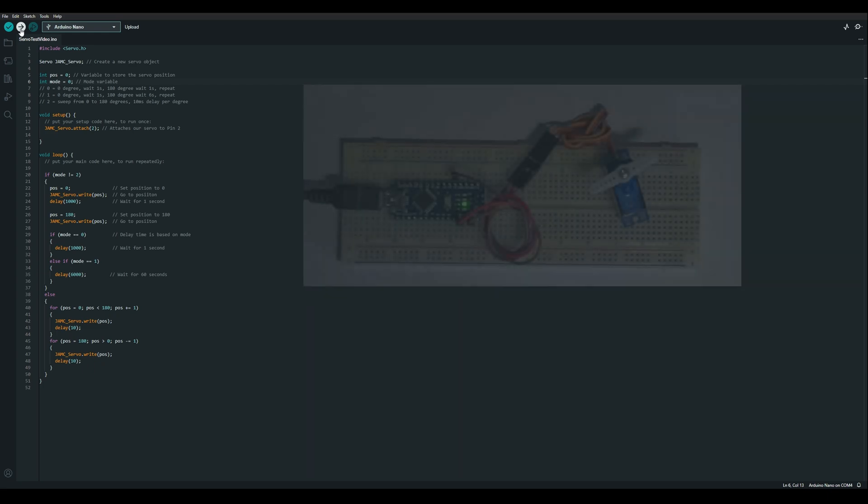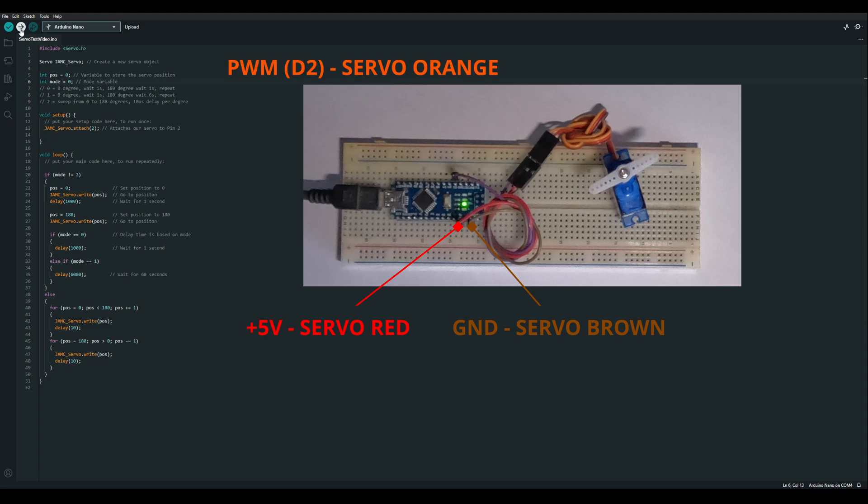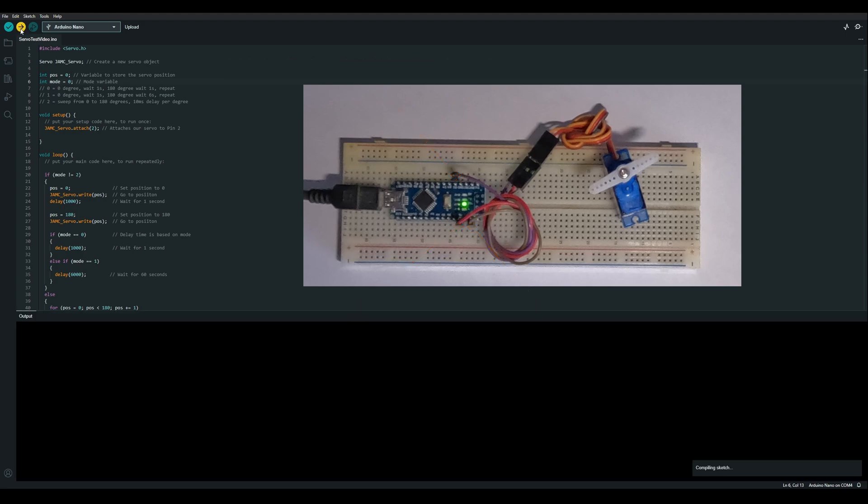The way I have this wired, the red wire of the servo connects to 5 volts, the brown wire of the servo is connected to ground or 0 volts, and the orange wire is connected to D2 on our Arduino, which is the pin we attached the servo instance to.